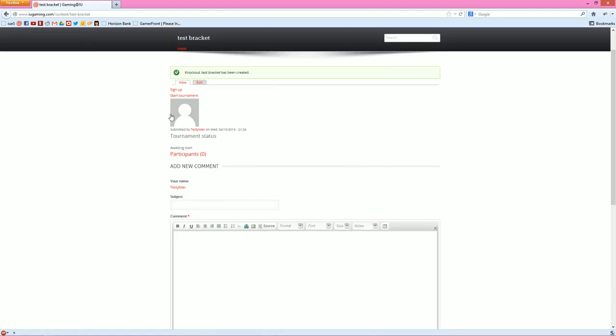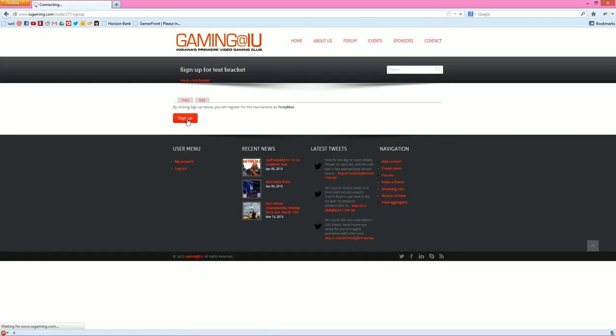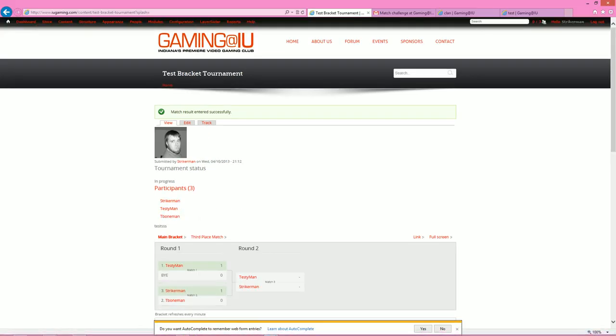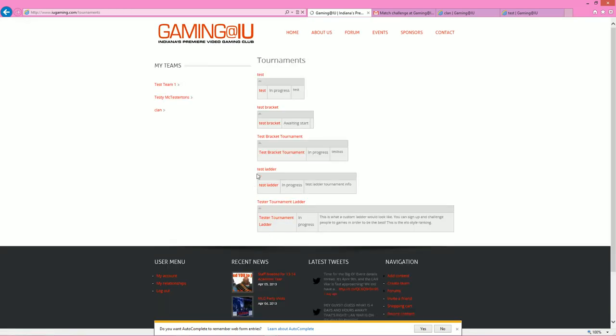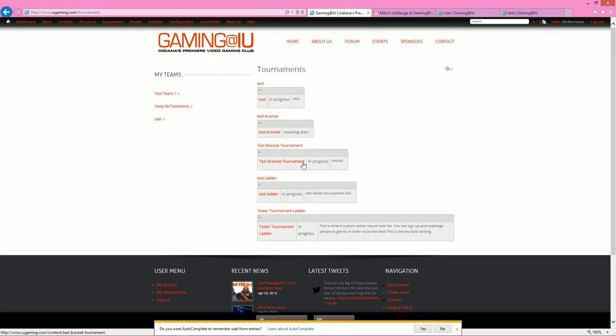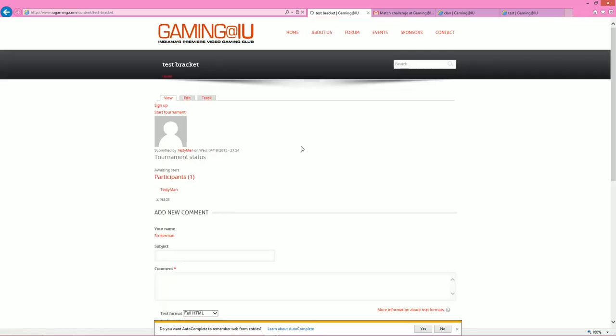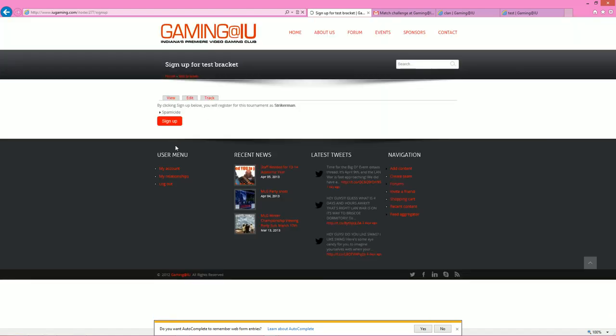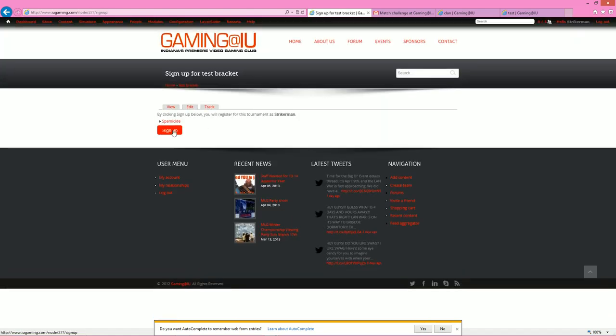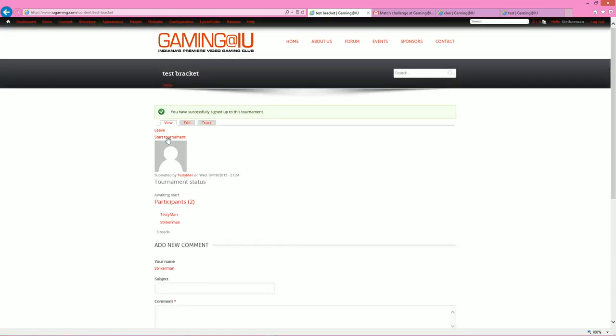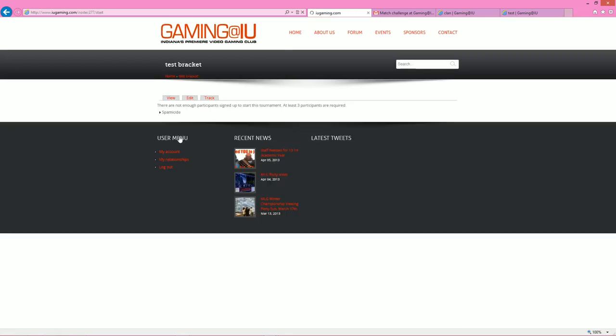So we got the tournament now created. I'm going to go ahead and sign up for it with my testy man account here. Click sign up. Now I can't start it yet because I don't have enough people. So I'm going to jump over onto my other account here, striker man. Don't mind the bracket there. That's just what it's going to look like after we sign up. If you click on the events tournament dropdown, and that's just you mouse over events, you get the little tournament dropdown. You'll see your teams listed over here to the left, and tournaments listed here. So what we're going to do is go into the test bracket, and you see there's testy man there. I'm going to go ahead and sign up for this. Now this is an admin account, so I have the start tournament button. But basically, normally, only the admin of the tournament will be able to start it. So I'm just going to start it on this account.